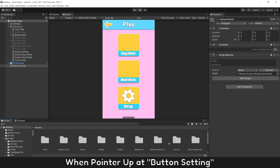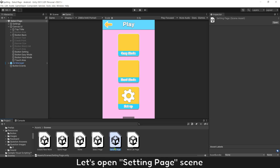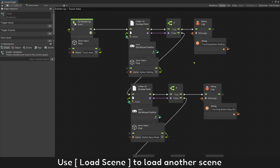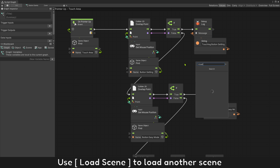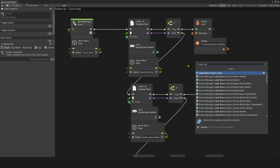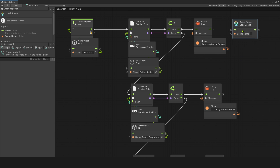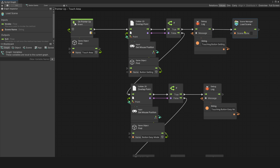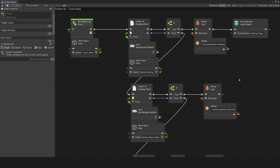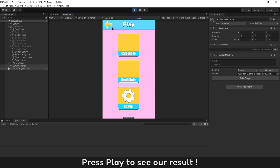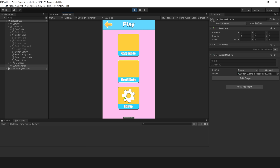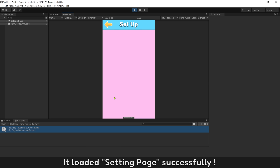When pointer up at button setting, let's open the setting page screen. Press play to see the result — it loaded the setting page successfully.